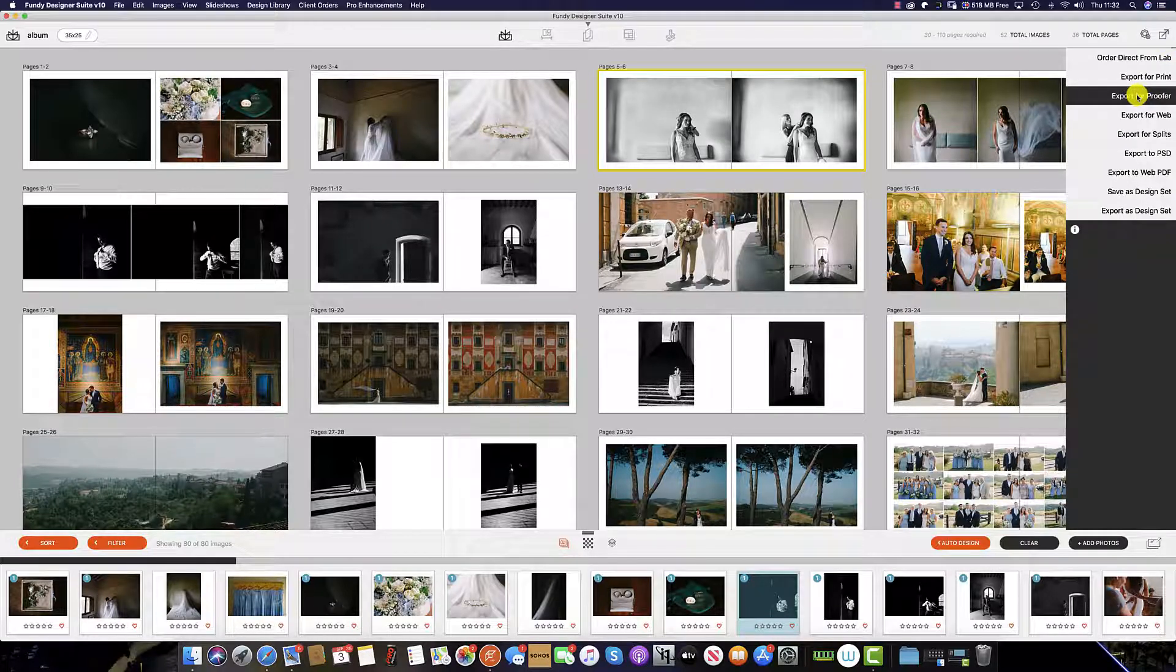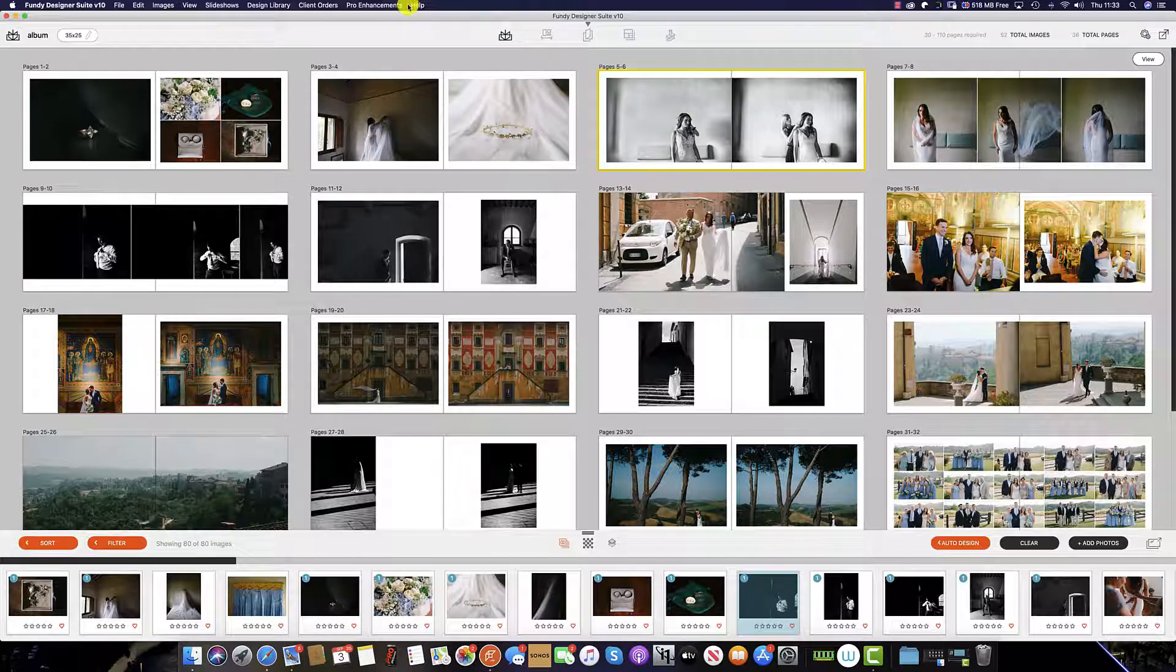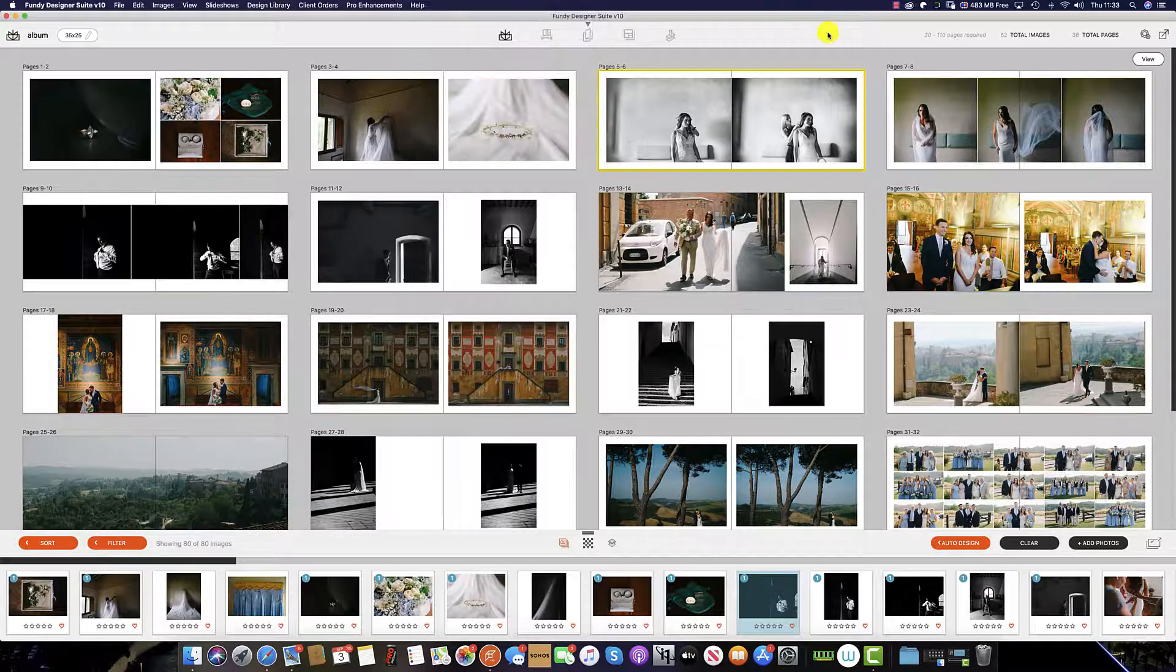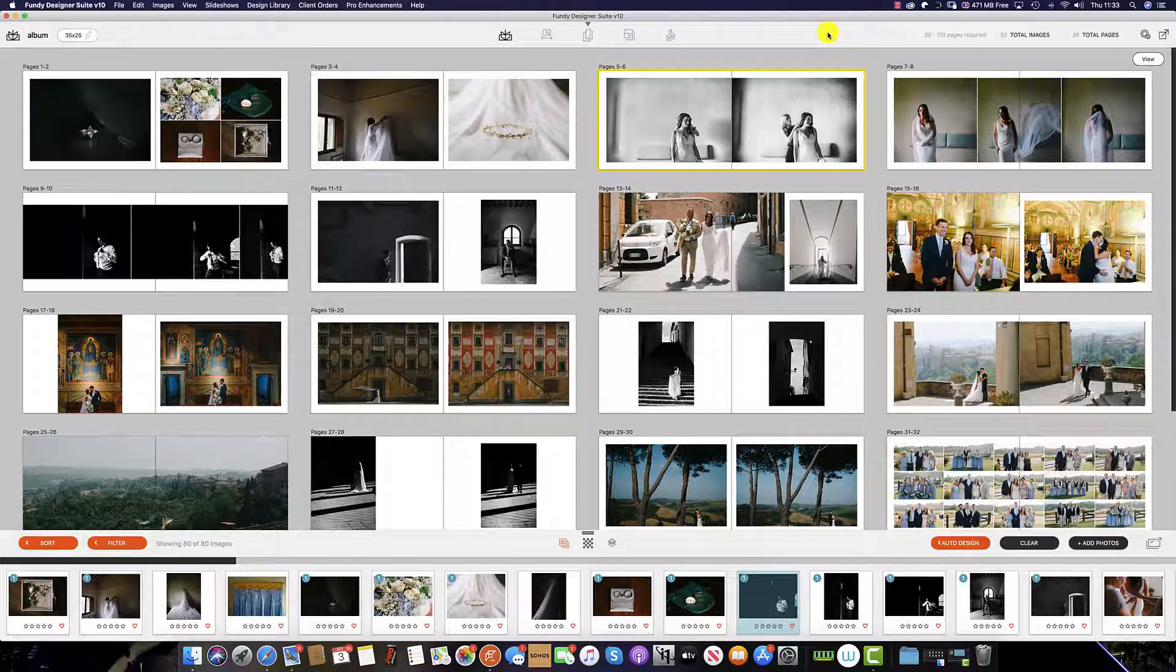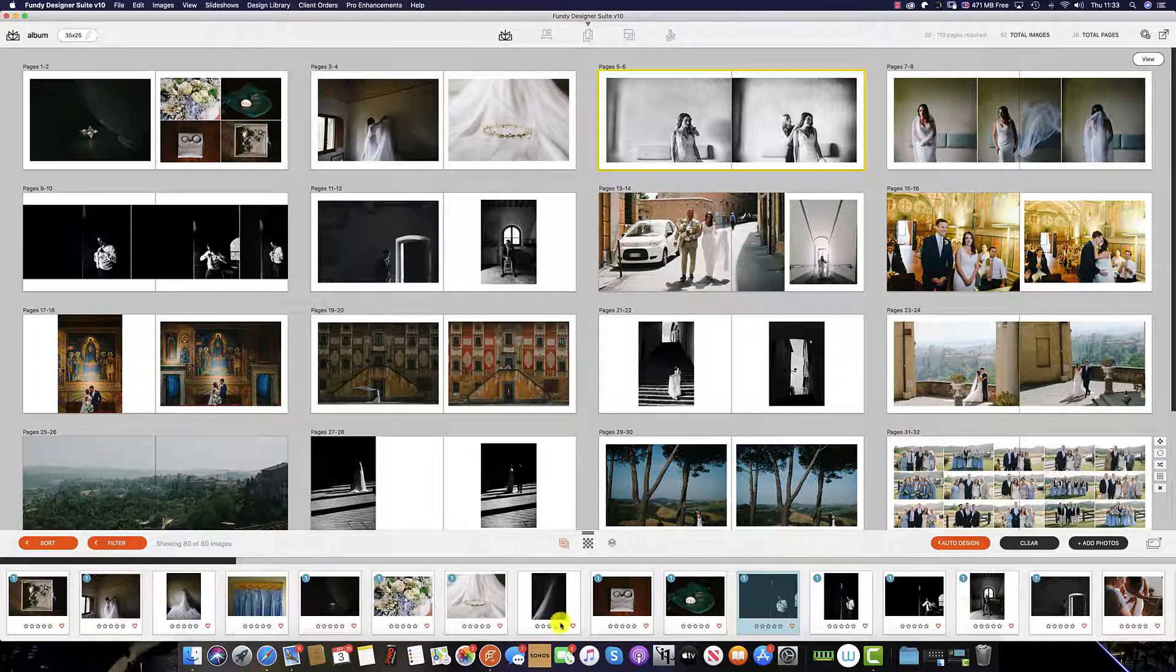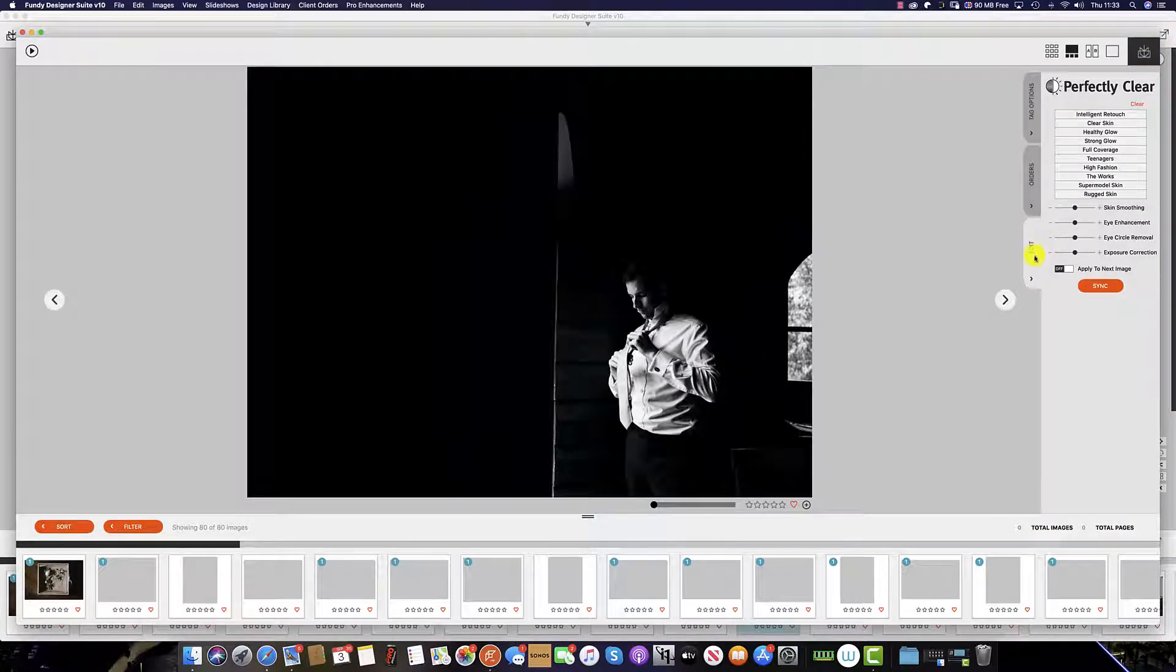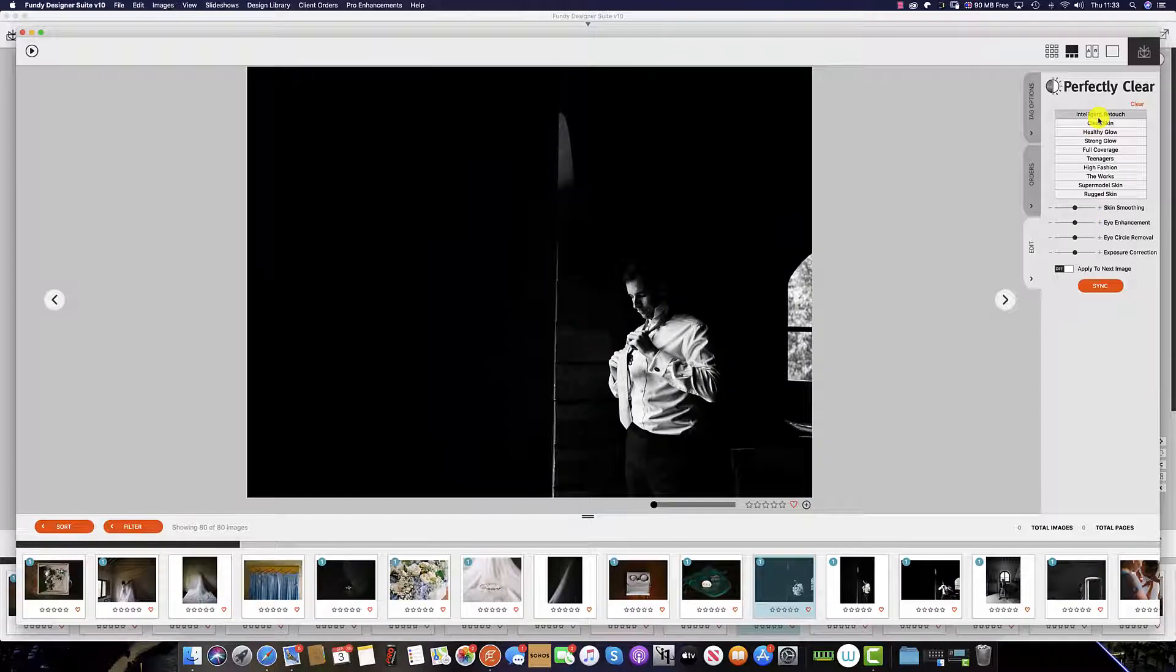Another way of doing this is on the help tab at the top of the menu here. Click and log into design proofer. To access the retouching within Fundy software, there are two ways of doing this. One is by double clicking on any image down here at the bottom, or selecting this logo here, which brings up a second window. And here we have the edit tab and the Perfectly Clear skin retouching.